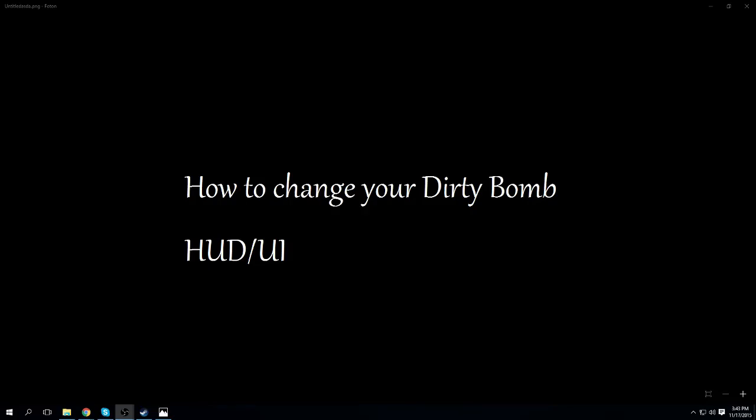What is up ladies and gentlemen, ControlPG talking to you now. Today I'll be doing a tutorial on how to change your Dirty Bomb HUD or UI.